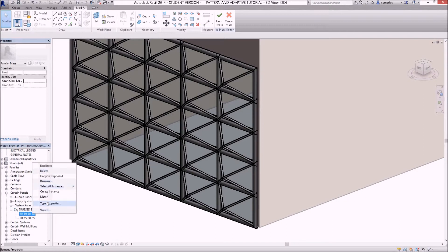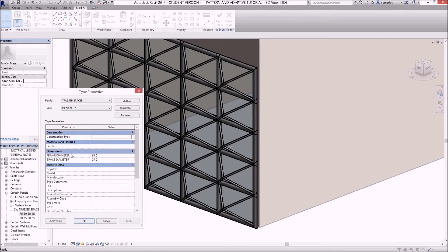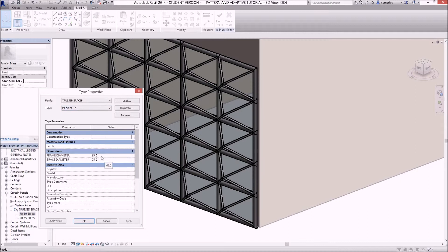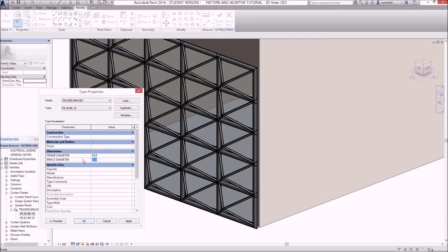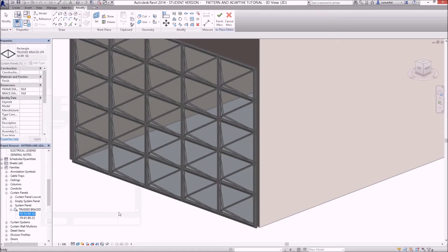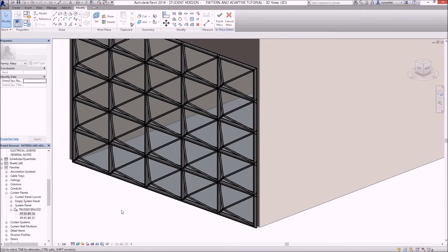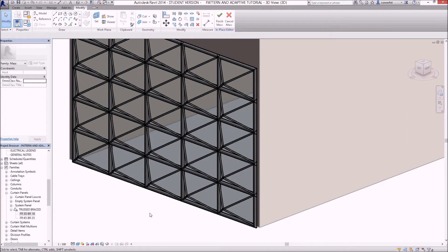I should have a look at the type properties there as well. For frame of 50 and brace of 18, obviously I want the frame diameter to be 50 and the brace diameter to be 18. Click OK for that, and that has slimmed everything down for me.